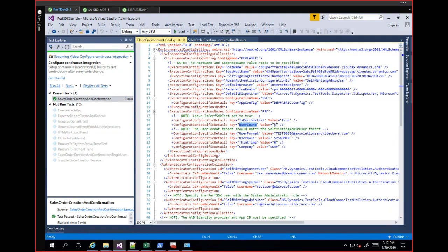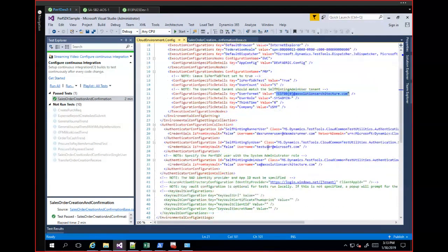There are two approaches to create test users. The first creates real testing users under your AAD tenant. The second uses the CreateUser command line to create users and import them into your performance testing environment directory without creating them under your tenant. The difference is that users created via command line cannot be used to manually log in to the FnO environment. Real AAD test users don't have that issue but do add entries to your tenant. Also ensure the user format in configuration reflects your test users so the load testing framework can identify them correctly.